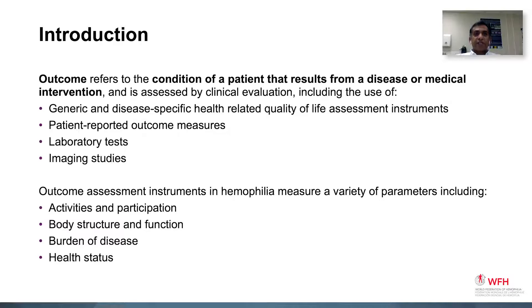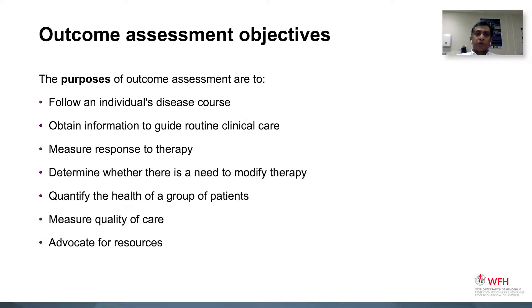Outcome refers to the condition of a patient that results from a disease or medical intervention, and can be assessed using generic and disease-specific assessment tools. Why do we need to measure outcome? To follow an individual's disease course, one needs to follow outcomes across a timeline. Measurement of outcomes helps obtain information that guides routine clinical care as well as assess response to therapy. It is also useful to quantify the health of a group of patients and, on follow-up, measure the quality of care given. These outcome measurements can then be used to advocate for resources when required.